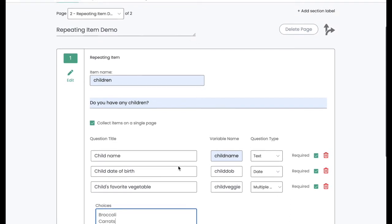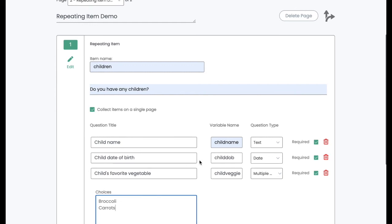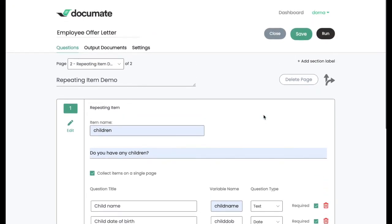Now when I run this workflow, I will be able to add all of the children that I have with each of their names, dates of birth, and favorite vegetables. And that will display as a list that I can then put into my document in any way that I want.